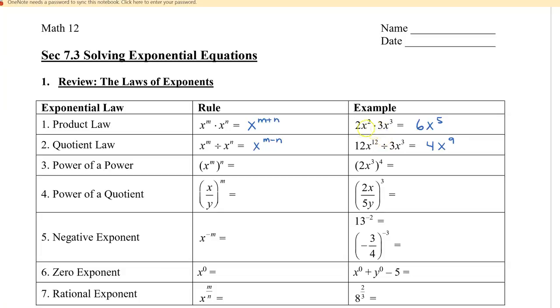I wanted to show you — and not trick you — what happens with exponents versus what happens with the coefficients, even though I gave you the same numbers.